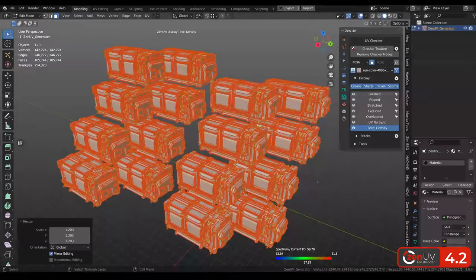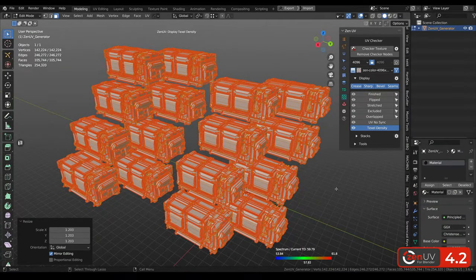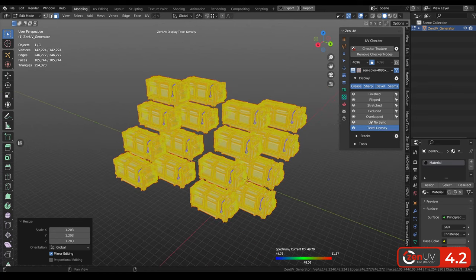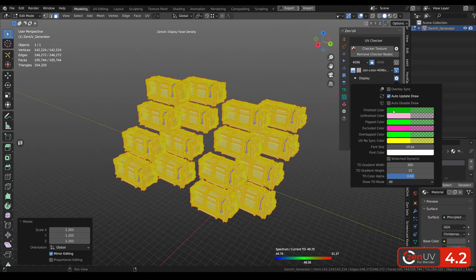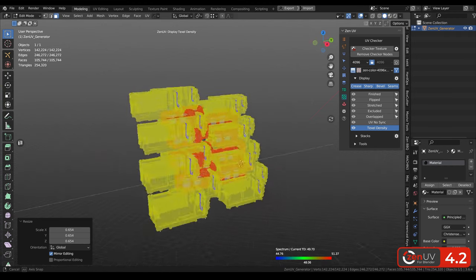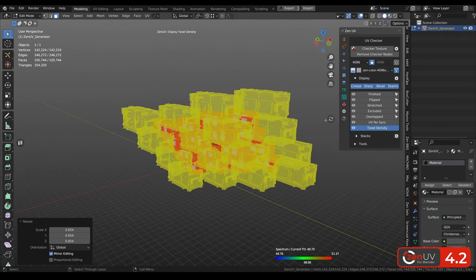For a complicated models it can be a very long time when it's recalculating display. That's why you can disable auto update and update your meshes whenever you want by using this button.